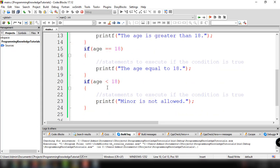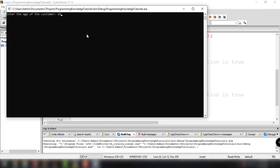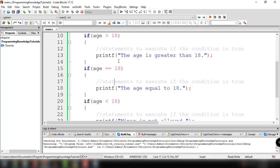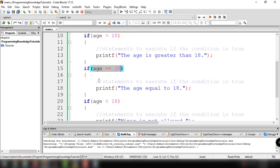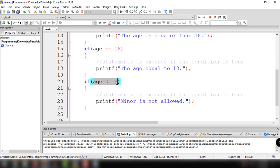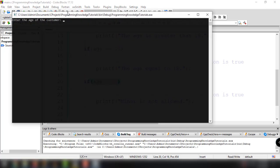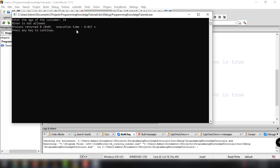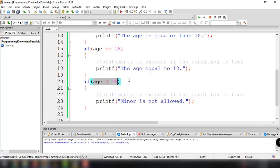We can try another value. When the age is 19, the output is 'age is greater than 18' — only that statement executes because the age is not equal to 18 and not less than 18. Trying once more with age 16, the output is 'minor is not allowed', because the age is less than 18. That's the practical way of using if statements in C programming language.